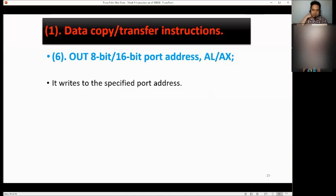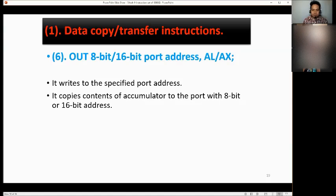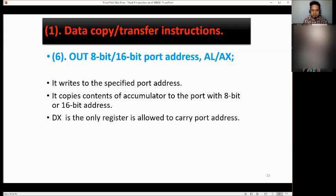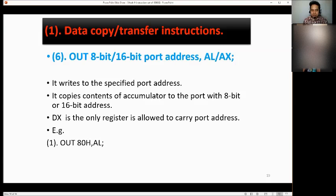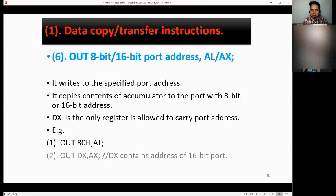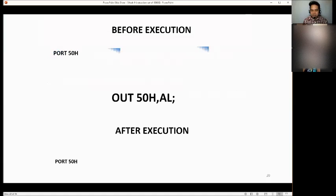OUT 8-bit/16-bit port address, AL/AX. It writes to the specified port address. It copies the content of the accumulator to the port with an 8-bit or 16-bit address. DX is the only register allowed to carry the port address. Examples: OUT ATH, AL and OUT DX, AX.